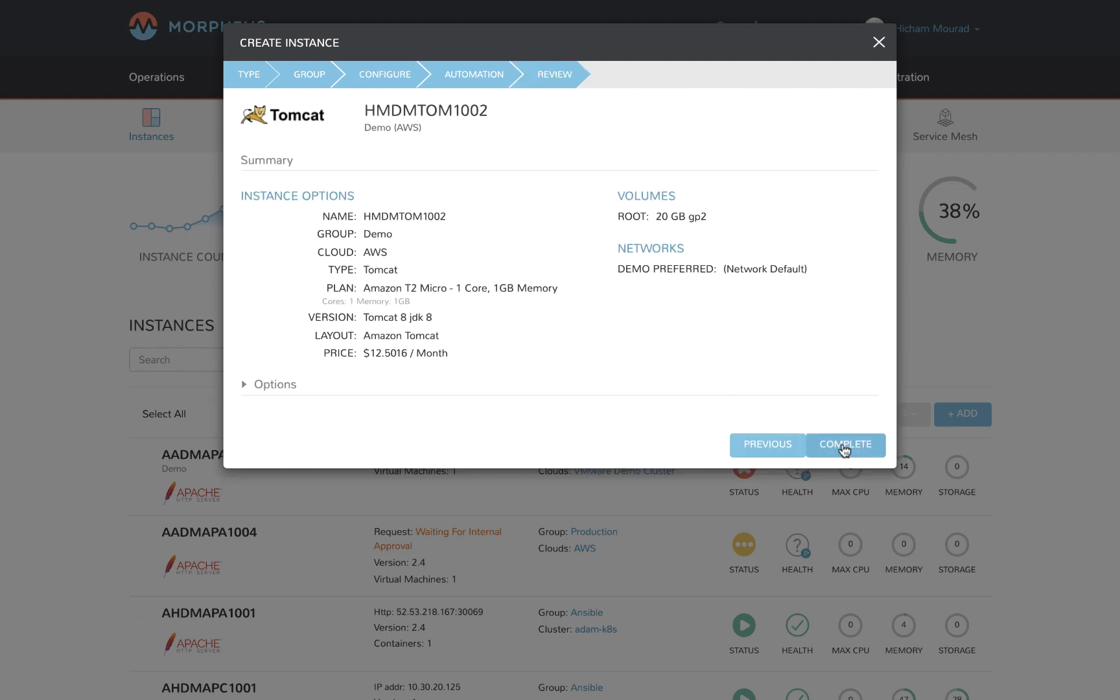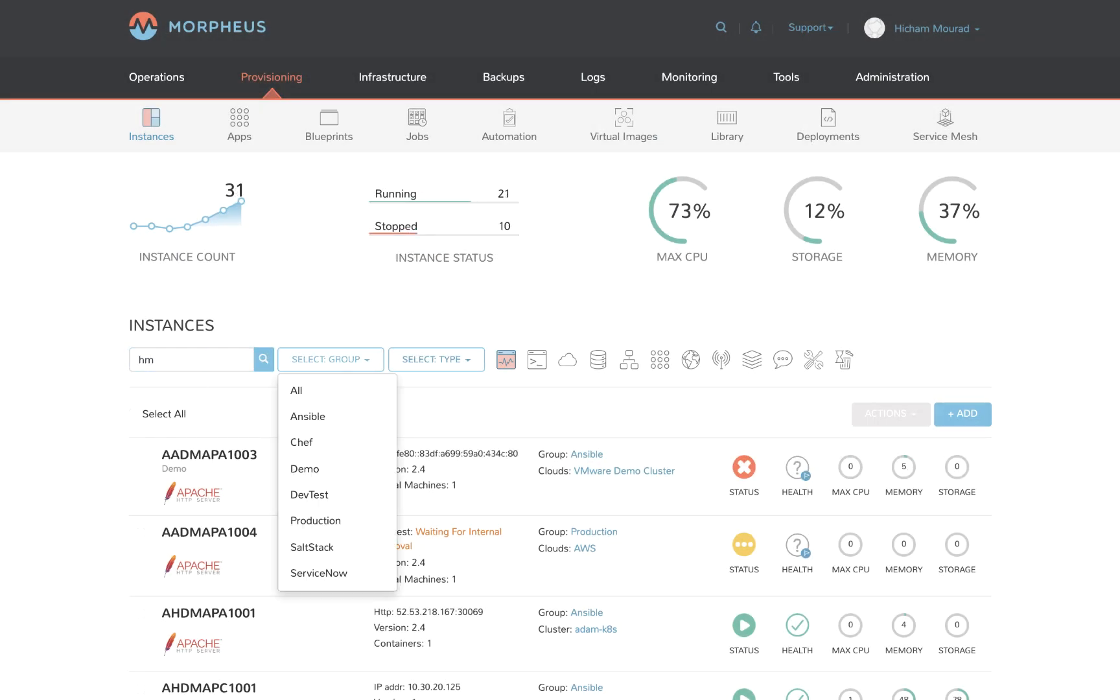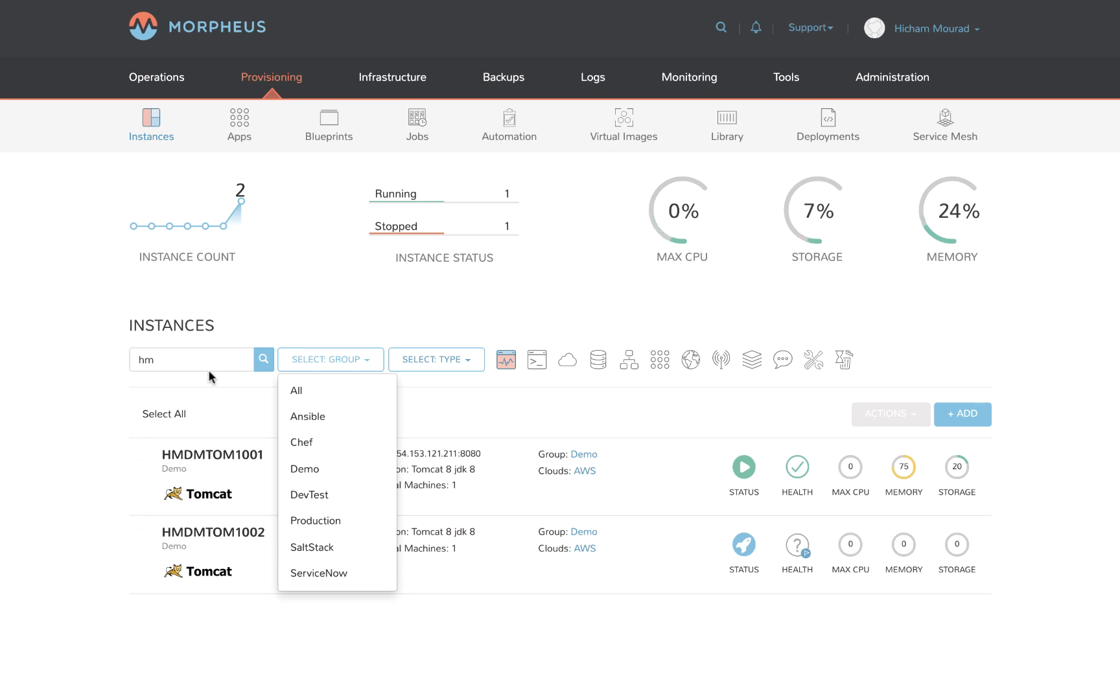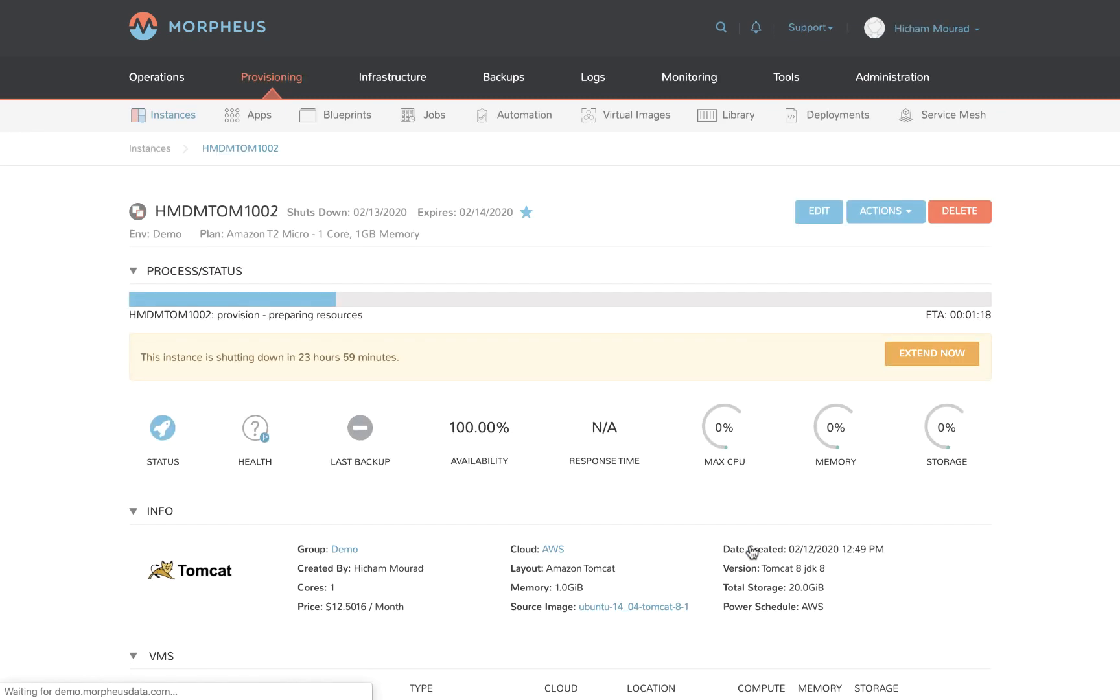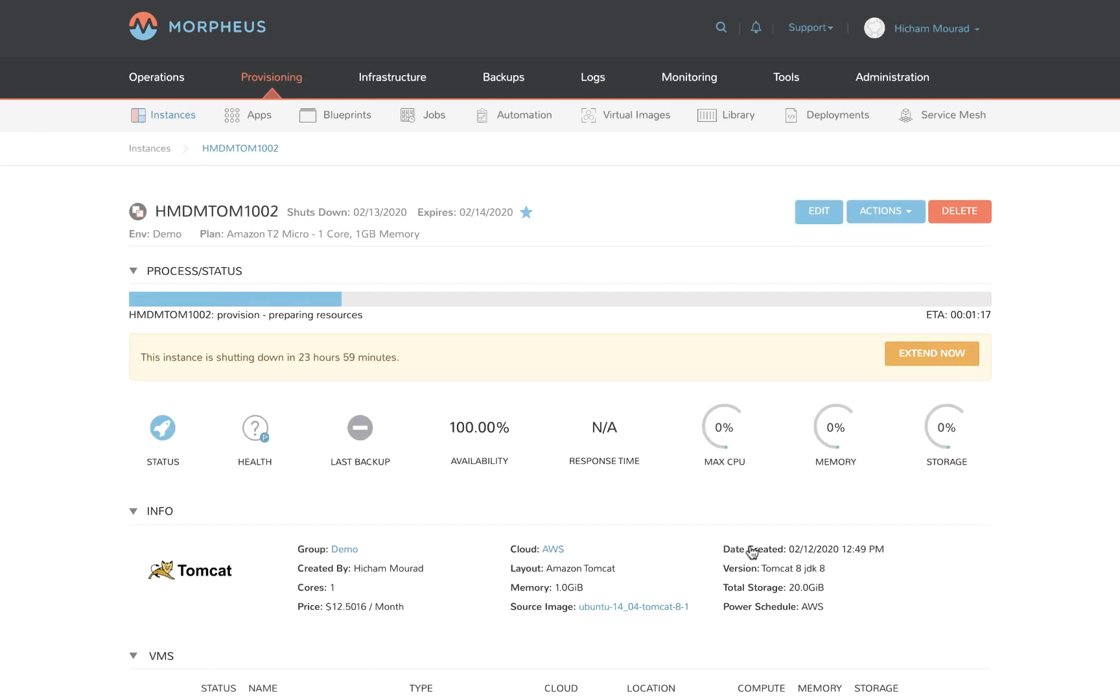Very quickly, we can see that this instance is provisioning the resource in AWS. This provisioning flow would be the same if I was deploying to an on-premises private cloud such as VMware vSphere or Nutanix.